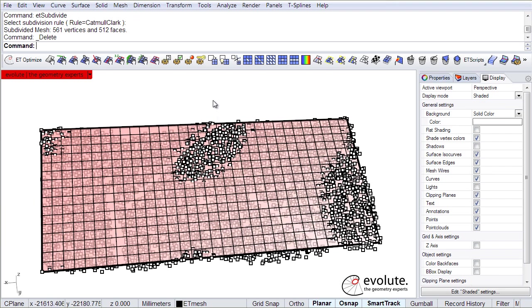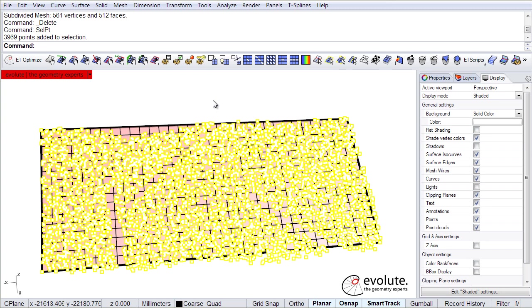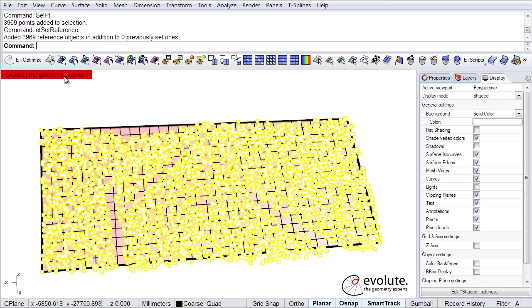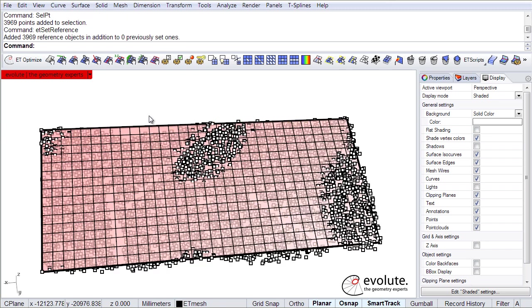One of the first steps is to actually set our points as references. Alright, this is done.